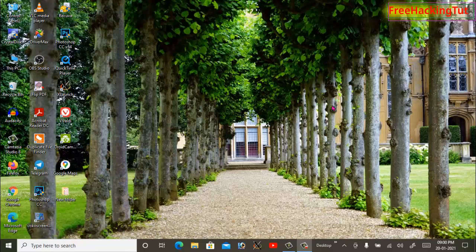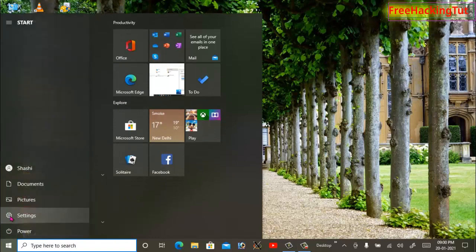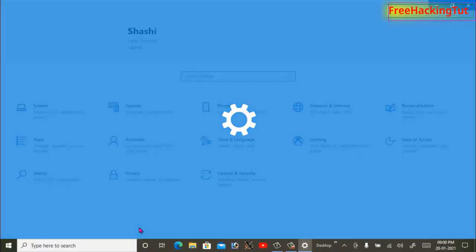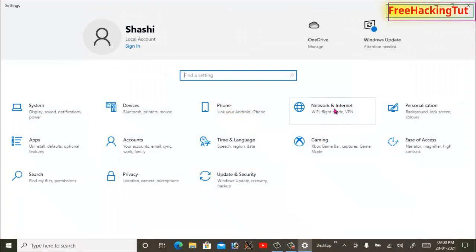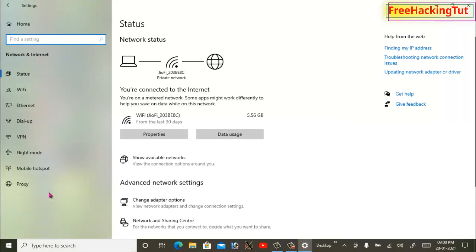So let's begin the tutorial. First of all, from the start menu, go to Settings and then go to Network and Internet. Now go to Mobile Hotspot.